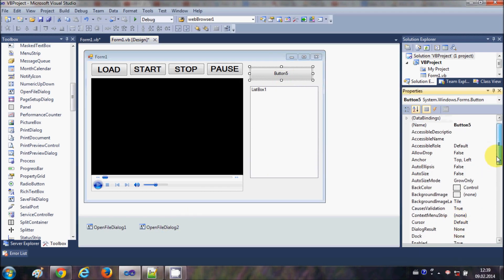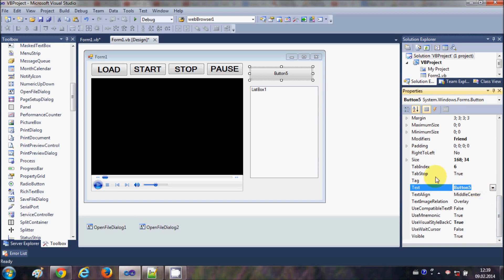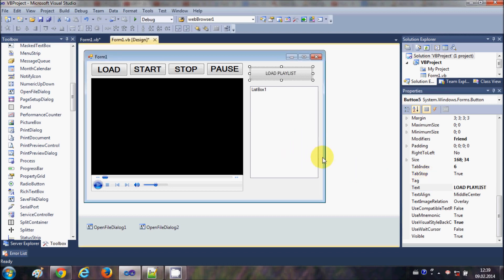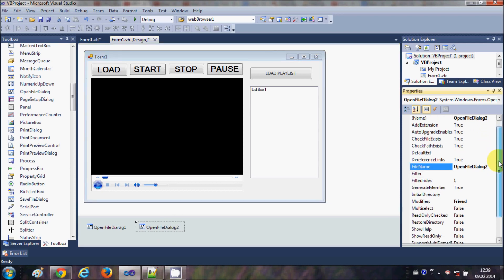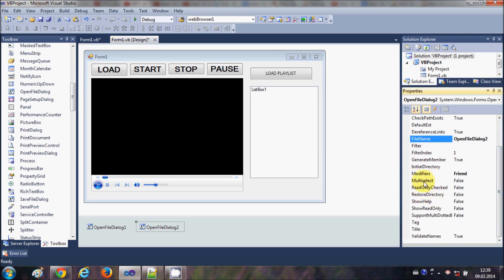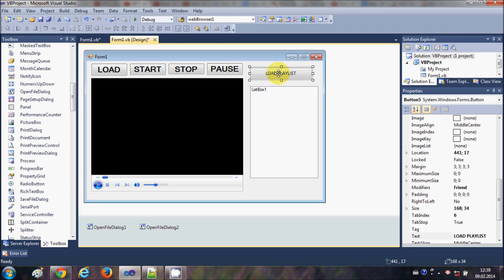Now I will change the name of this button to 'Load Playlist'. Then I will select my OpenFileDialog and go to its properties. In here I will search for the property called MultiSelect and set it to true, so that I can select multiple files at once.